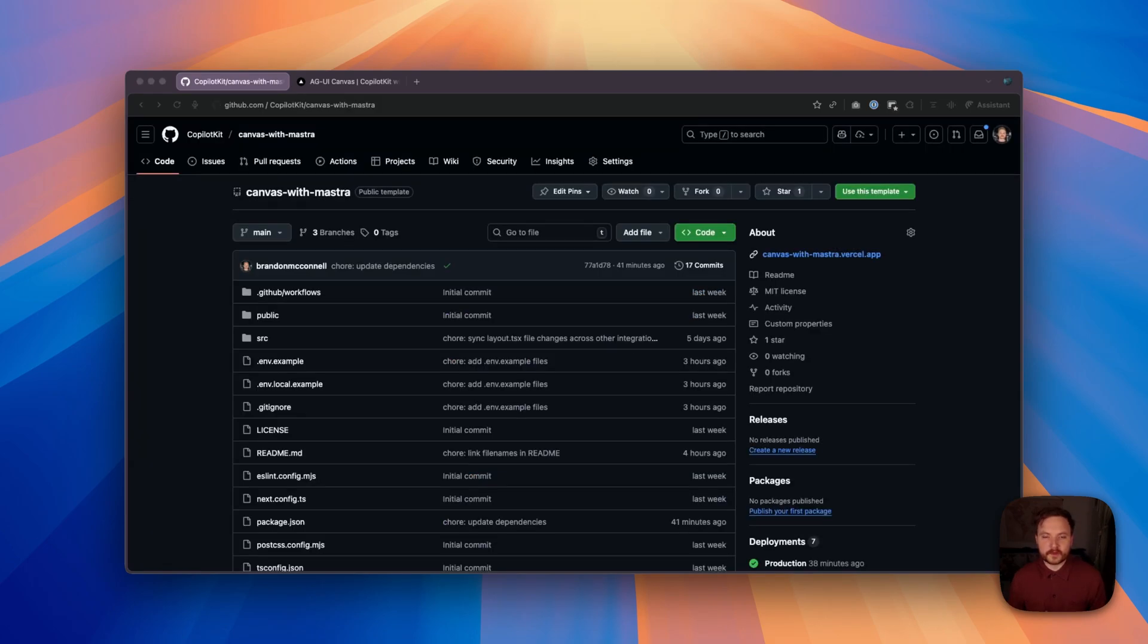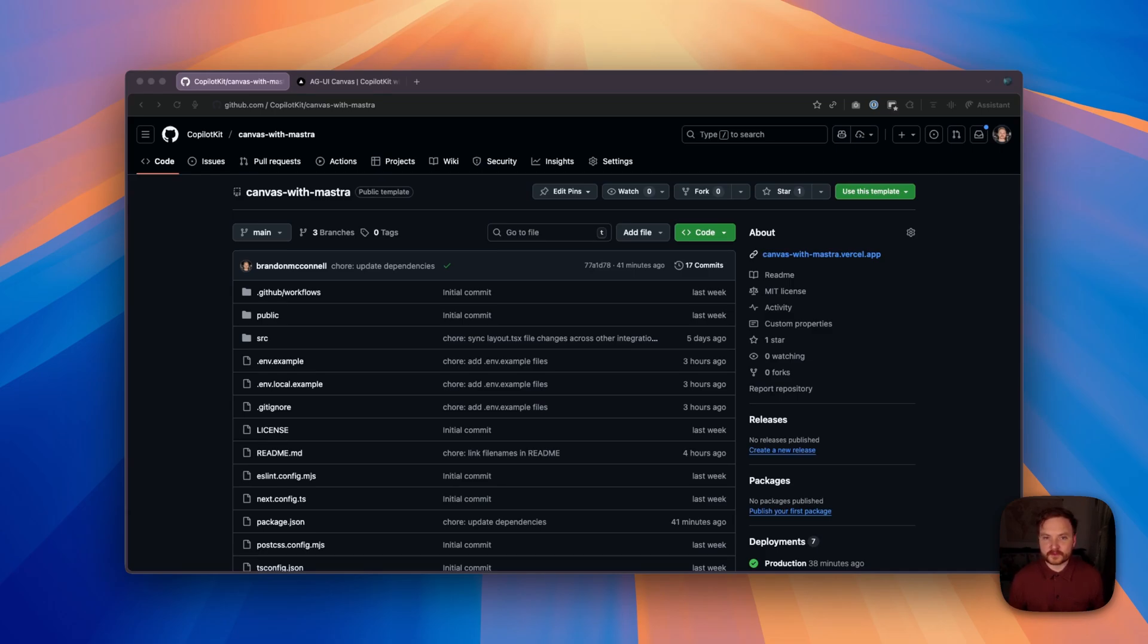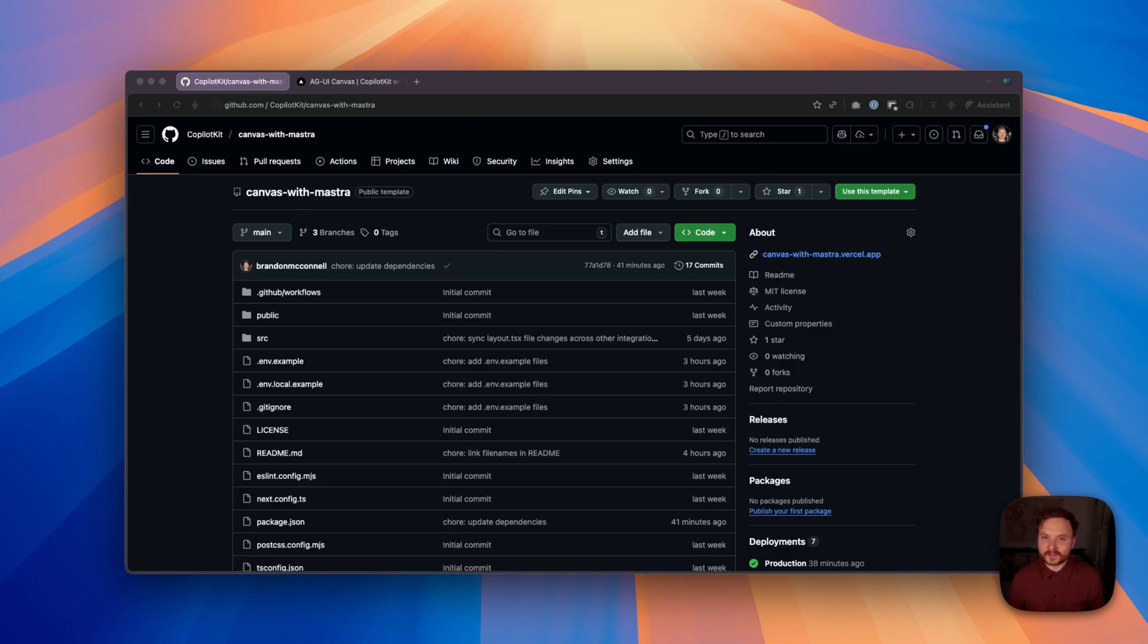We hope that this template serves as a strong foundation for your AGUI canvas applications. If you have ideas for improvements or encounter issues while using this template, please don't hesitate to open an issue or a pull request on the source repository. We can't wait to see what you build.